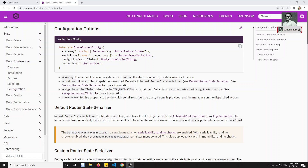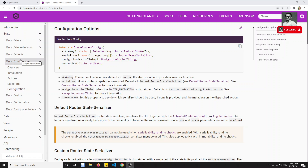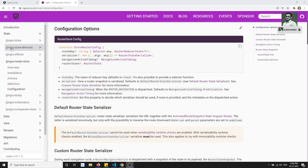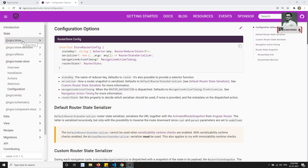Hi friends, this is Leela. Welcome to my channel. In this video, we will learn about another new library - NGRX Router Store. We have already learned about NGRX Effects, NGRX Store Dev Tools, and NGRX Store. Now we will learn about this Router Store.